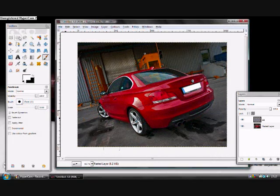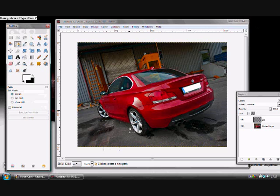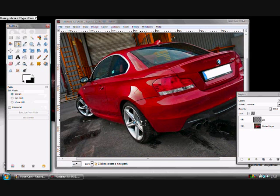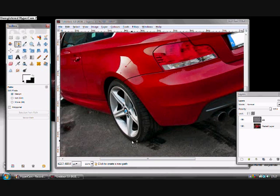Ok, in this part I'll be showing you how to widen the wheel arches. Very quickly though, it won't be very detailed. So here's a quick start just to get you started.